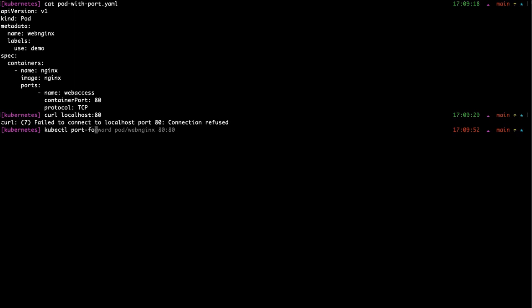Port forward and the pod name will be after you define what kind of resource it is. So let me just go through it. Port forward, and what kind of resource is it? It's a pod, slash the name of the pod.